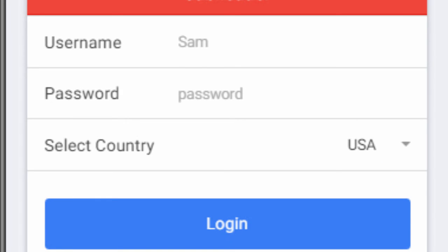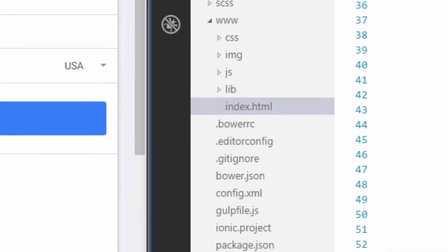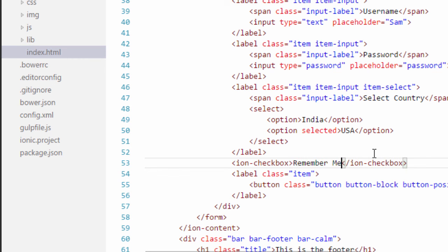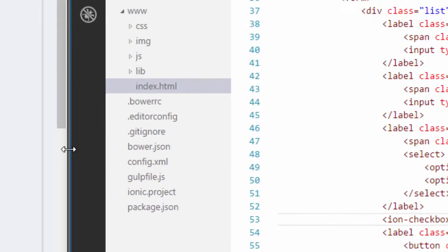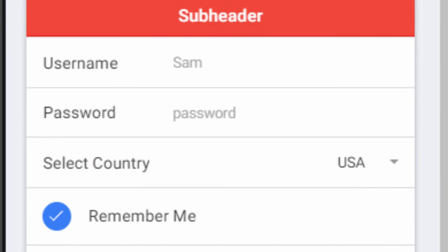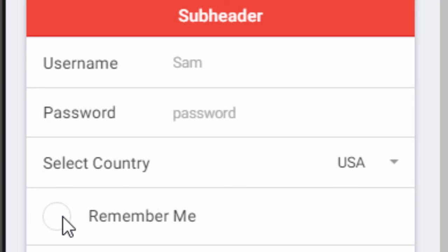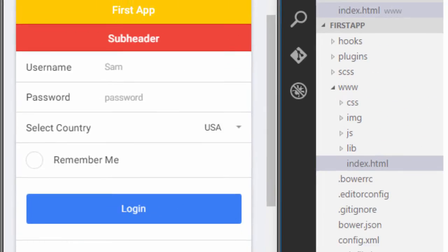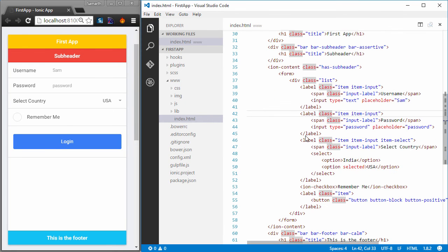We can also have checkboxes in our forms. All we have to do is type in iron checkbox and I'll just close it. And within checkbox I'll just type in remember me and I'll save it. And just by this one line of code I get a checkbox right here that I can check in or check off to indicate some input which we can process later using AngularJS. So this is pretty much it. This is how we create basic forms in Ionic.